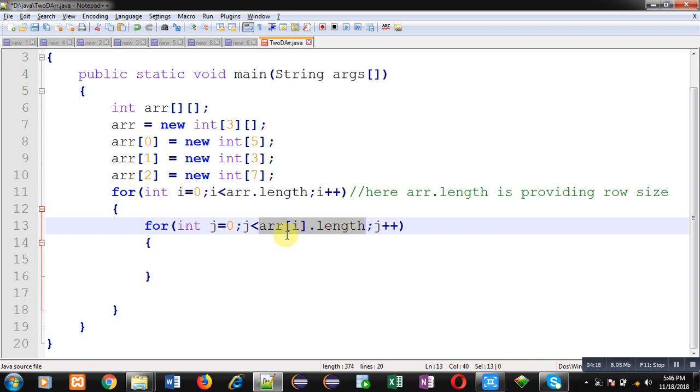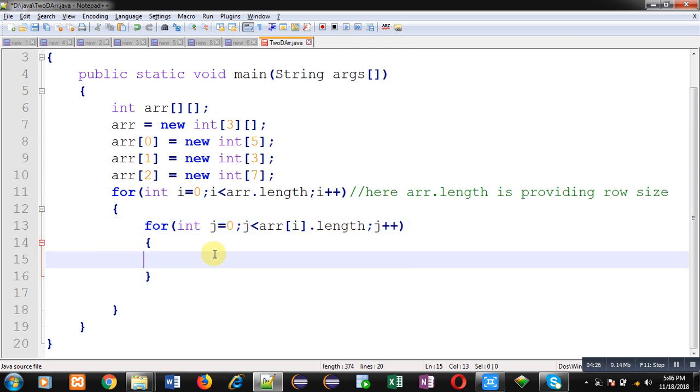This way we can process a 2D array having different column sizes in Java. This feature is not available in C and C++ because there is no length attribute. That's why in case of C and C++ we have to use same column size for each row.